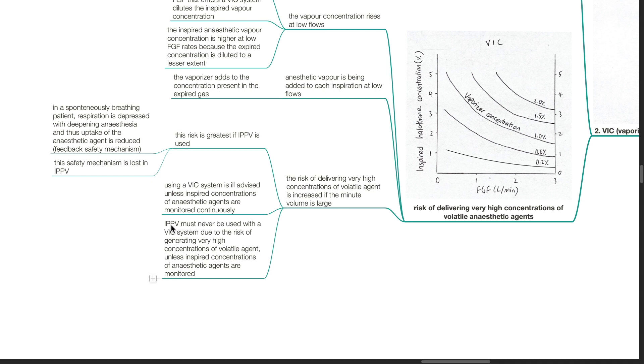However, this mechanism is lost in intermittent positive pressure ventilation. Using a VIC system is ill-advised unless inspired concentrations of the anesthetic agents are monitored continuously. IPPV must never be used with a VIC system due to the risk of generating very high concentrations of volatile agent, unless inspired concentrations of the anesthetic agents are monitored.